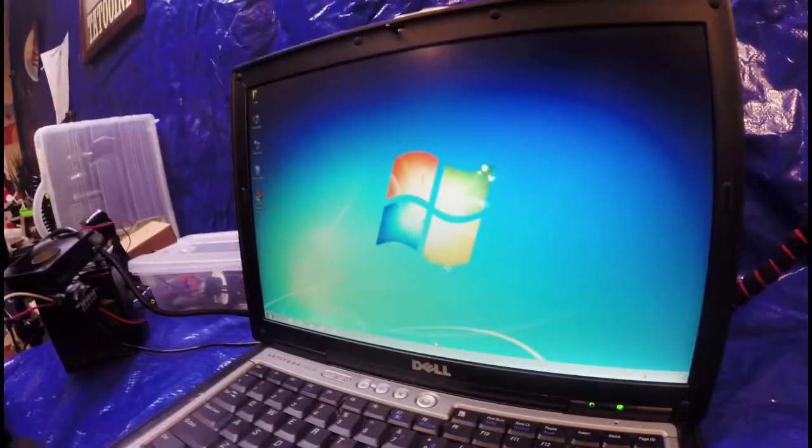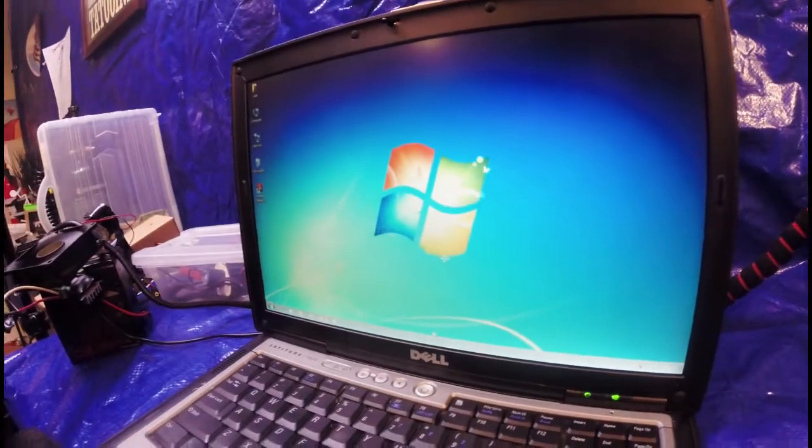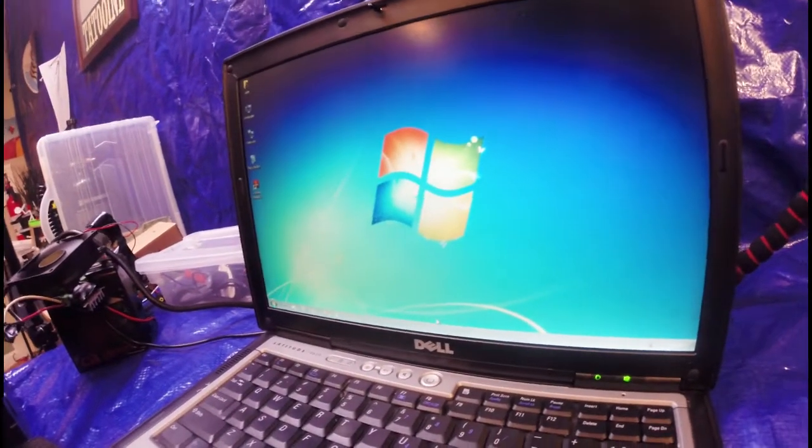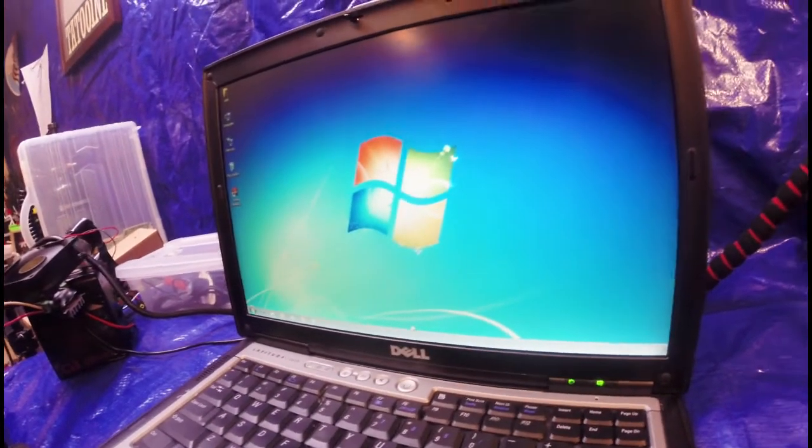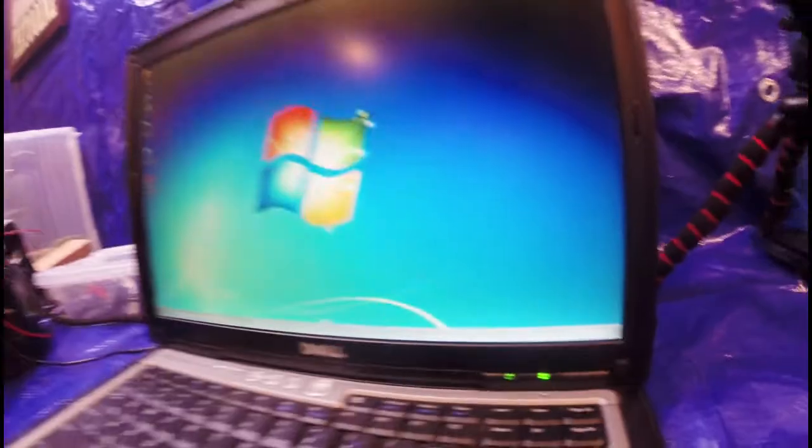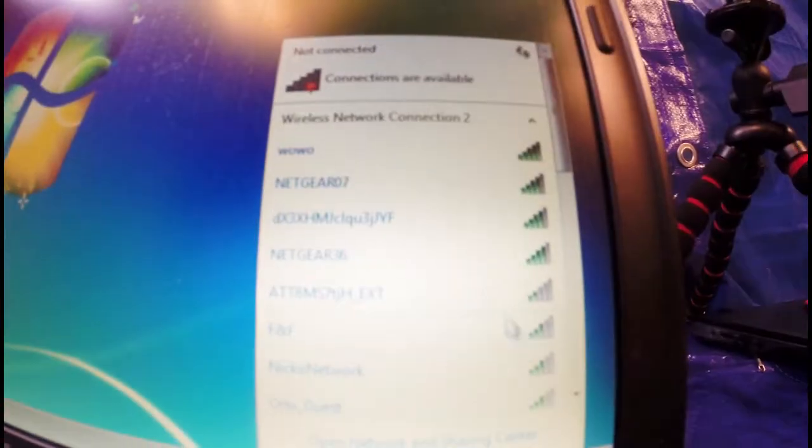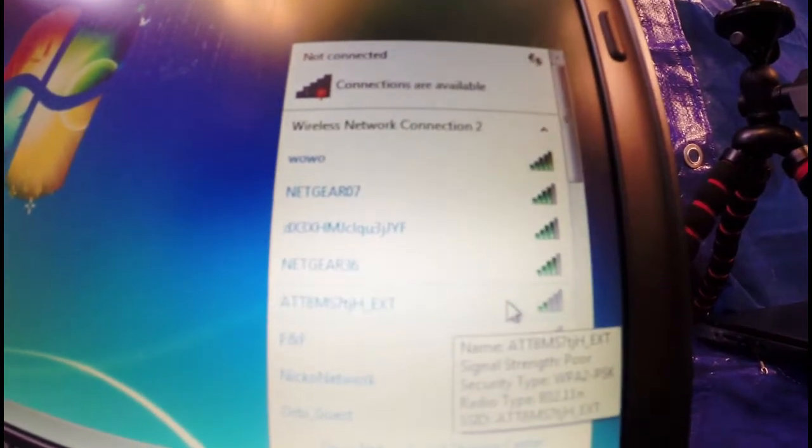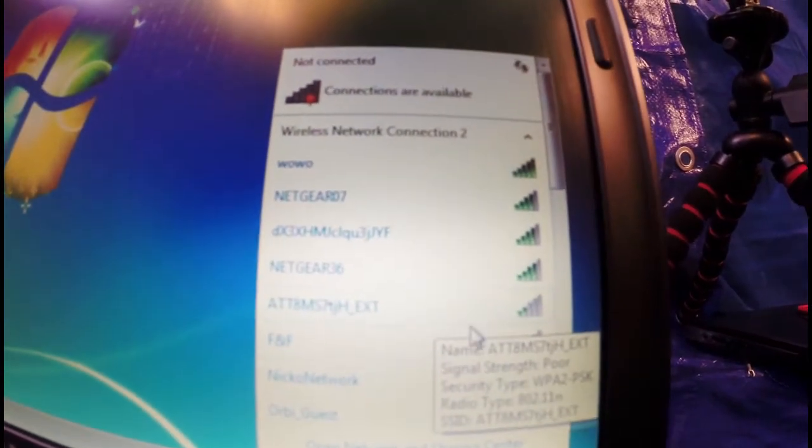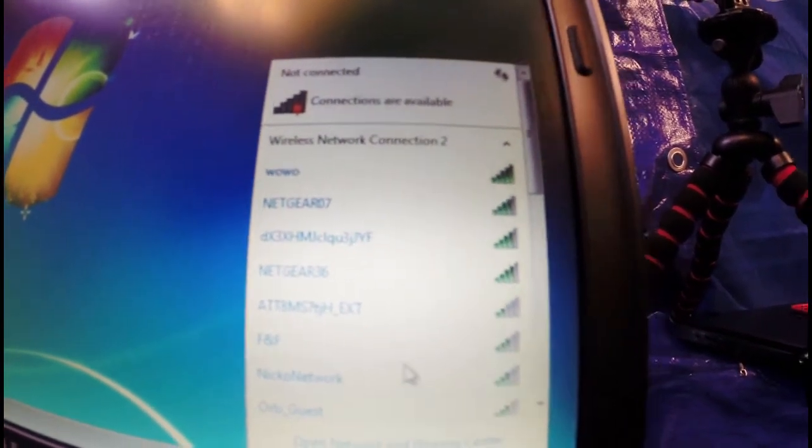Now we've installed the driver and we've put the TP-Link into the computer. As you can see, we have a nice amount of networks to choose from.